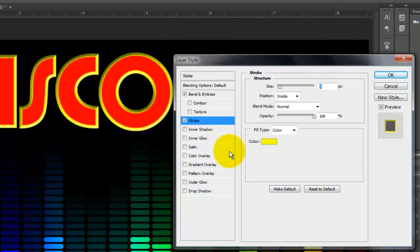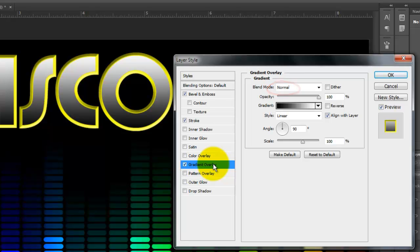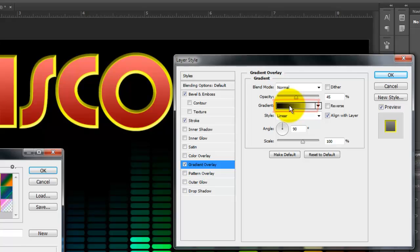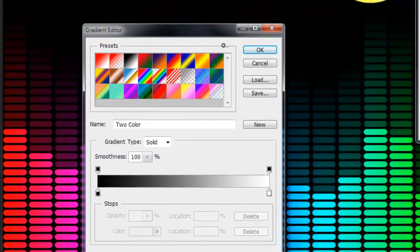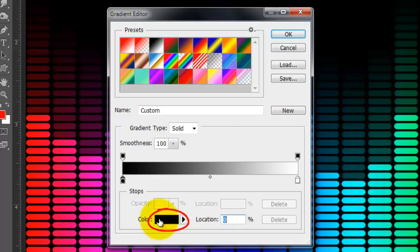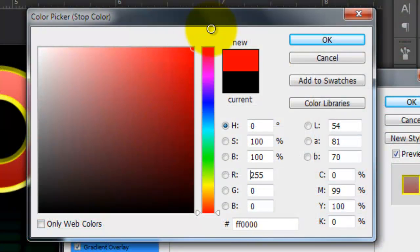Click Gradient Overlay. The Blend Mode is Normal and the Opacity is 45%. Click on the Gradient box to open the Gradient Editor. Click on the lower left stop and click on the color box.